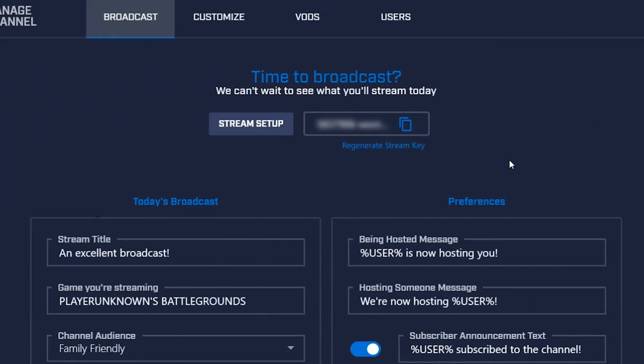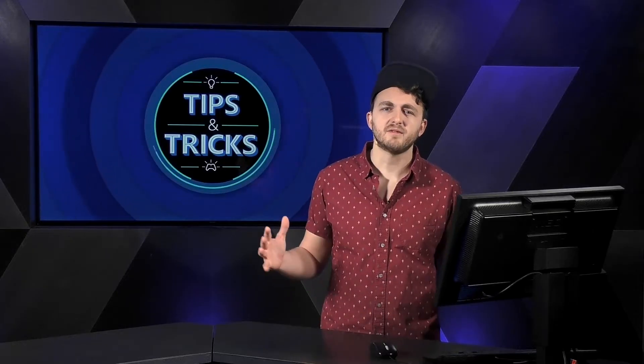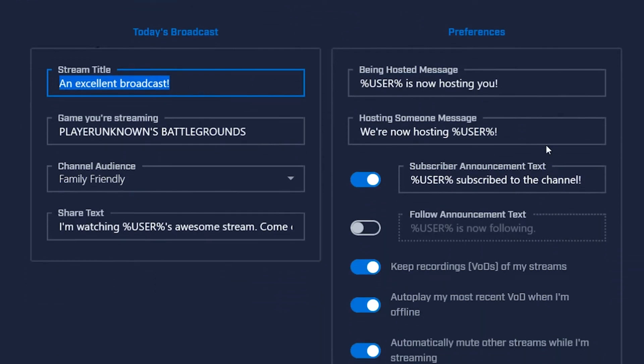At the very top of this page is your stream key, which you'll use if you're streaming from a client like OBS or XSplit. If you're streaming from your desktop, Xbox, or Mixer Create, the streaming key is already entered when you sign in — easy-peasy.